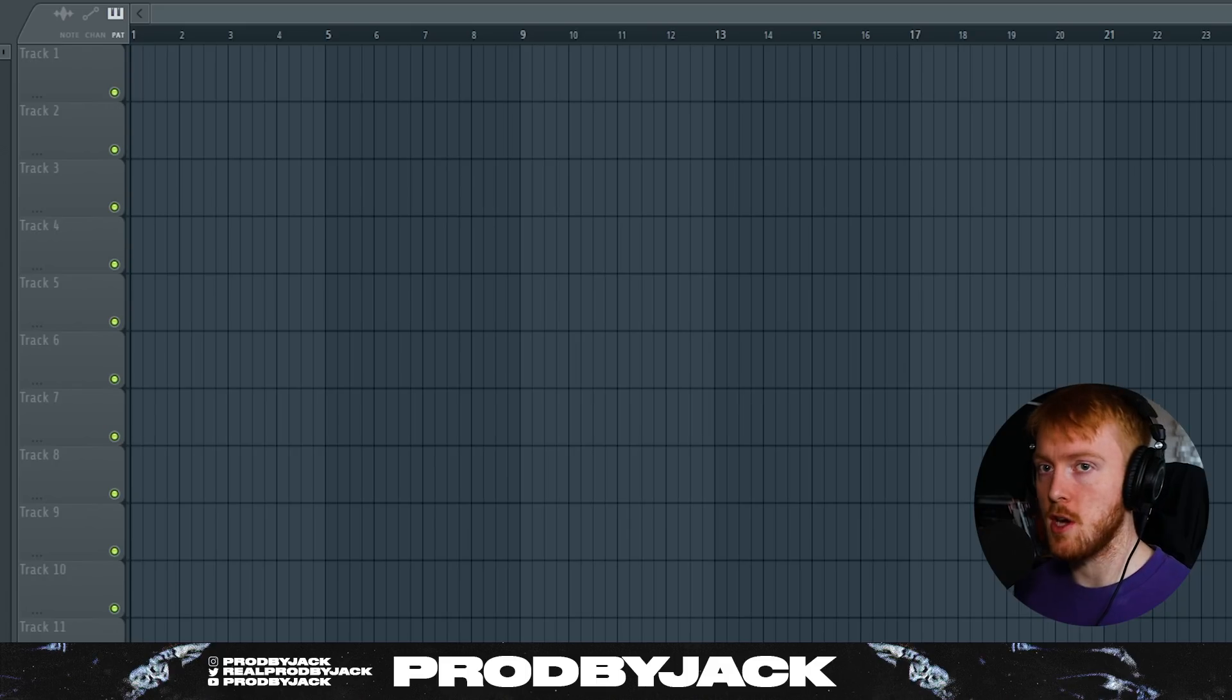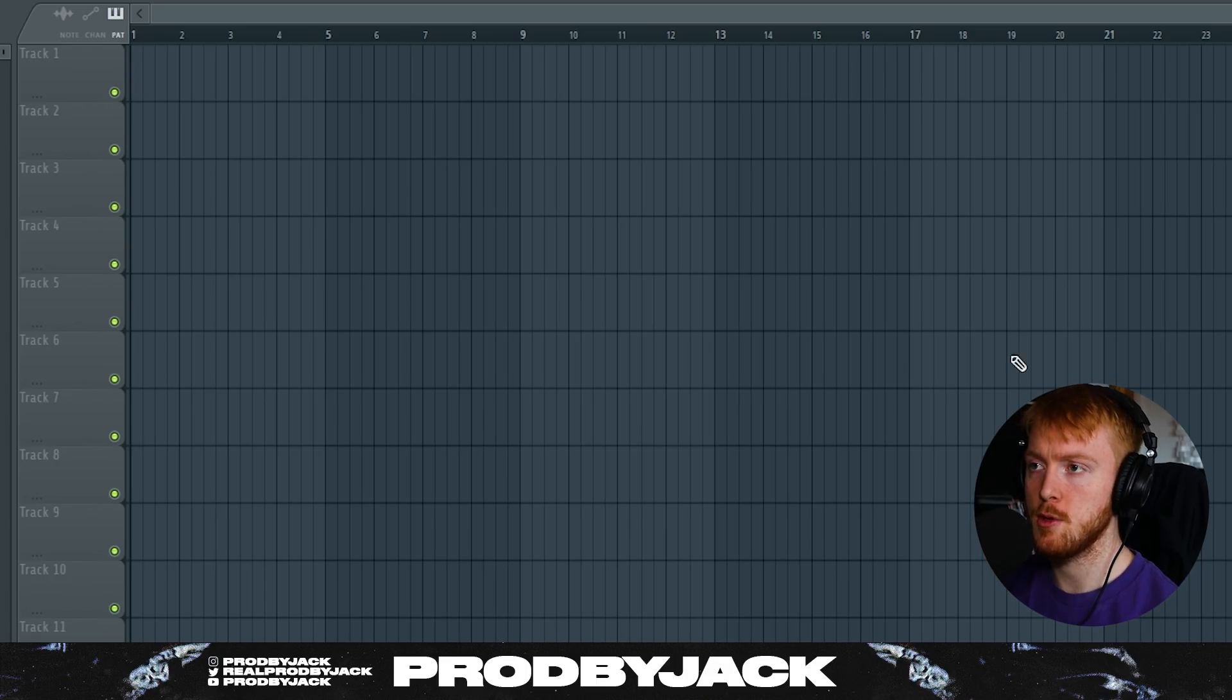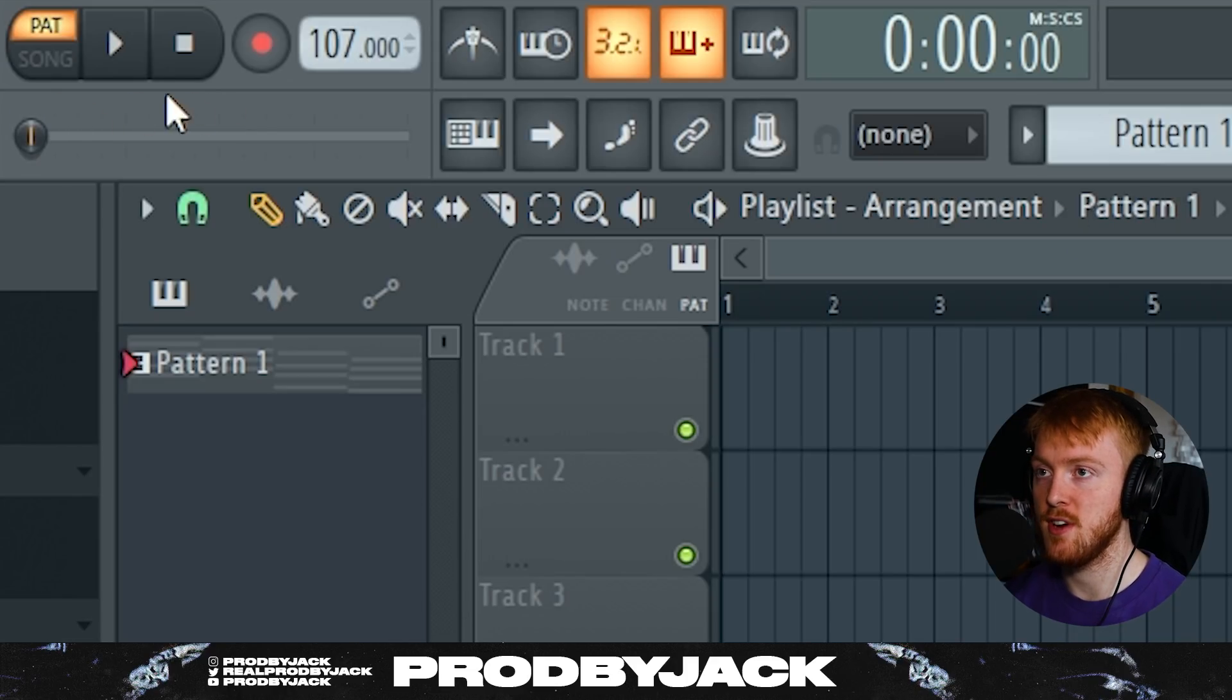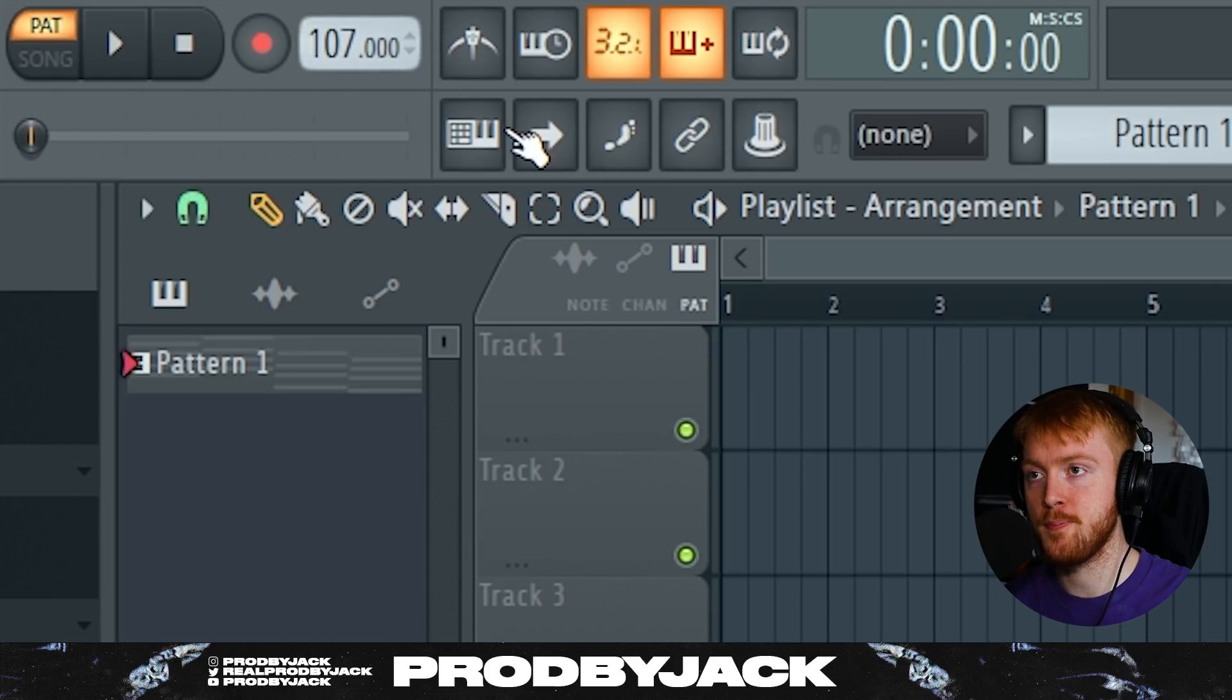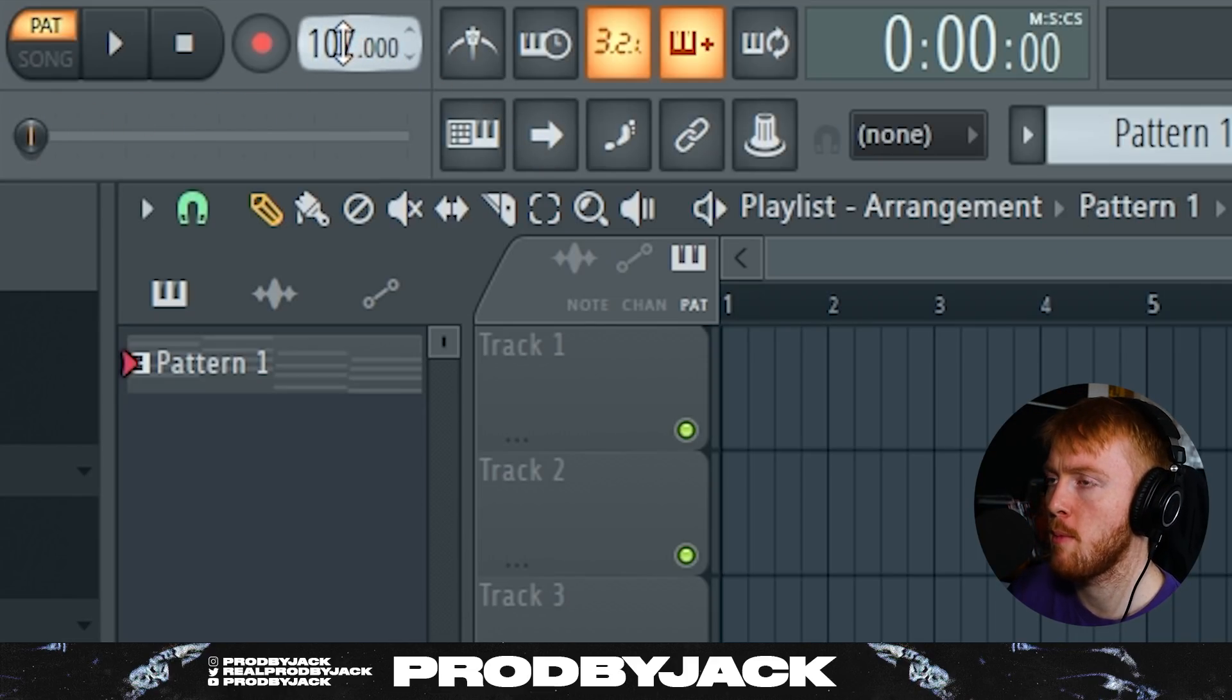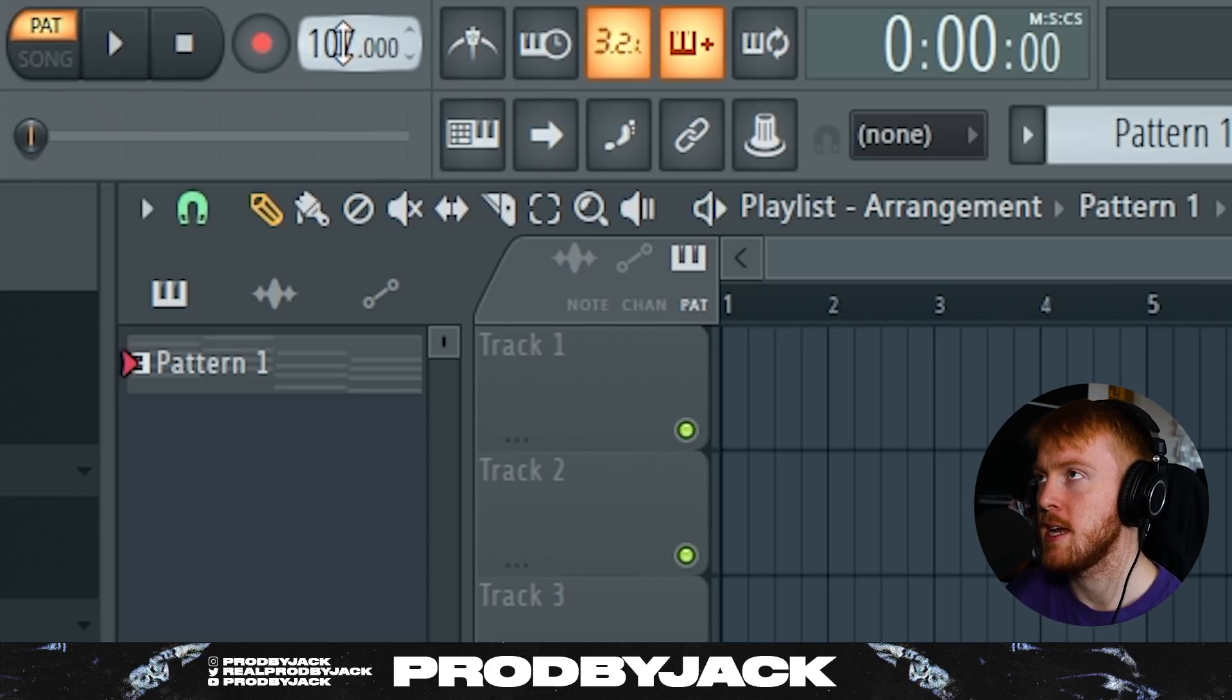So if you want to learn how to make some fire R&B beats in all different styles, check out this video. Let's do it. So I've got a project loaded up here and we're just going to break down everything you need to know about making R&B.